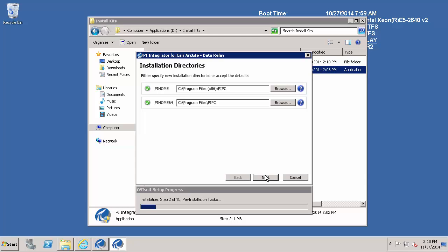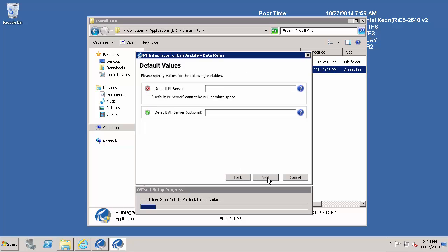If you only have the C drive on the machine that you are installing the data relay to, you can go ahead and hit next. If you are segmenting your applications on different drives from your operating system, as I am doing, you can go ahead and change the drive location. I will hit next.